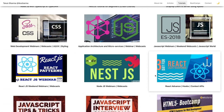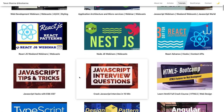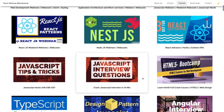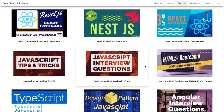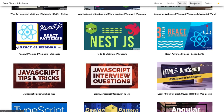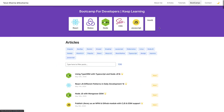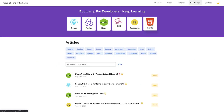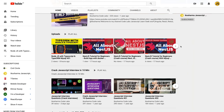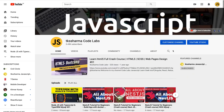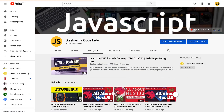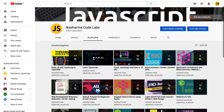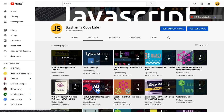I also covered some webinars on NestJS and the latest features on React and React patterns. The other content includes HTML5 bootcamps, JavaScript bootcamp, Node.js, React and Redux. You can see all those things in the playlists as well.